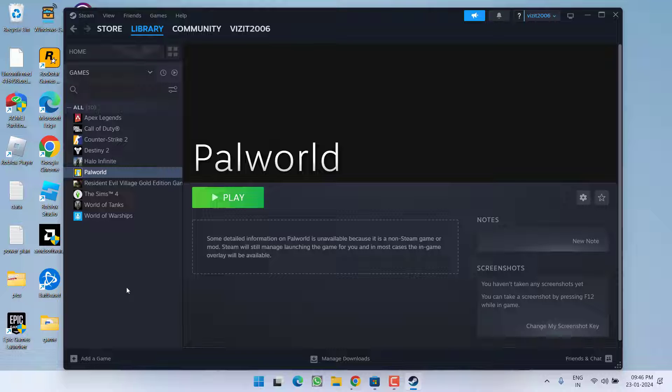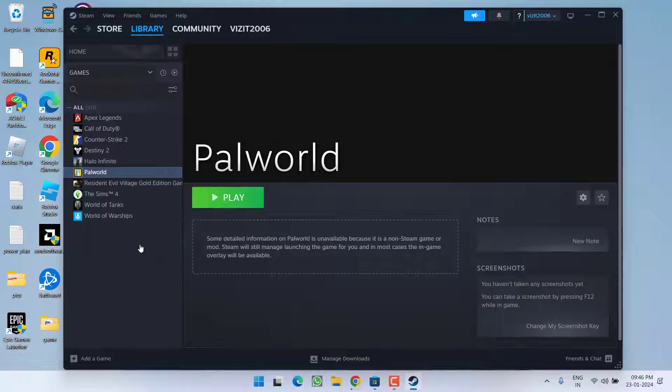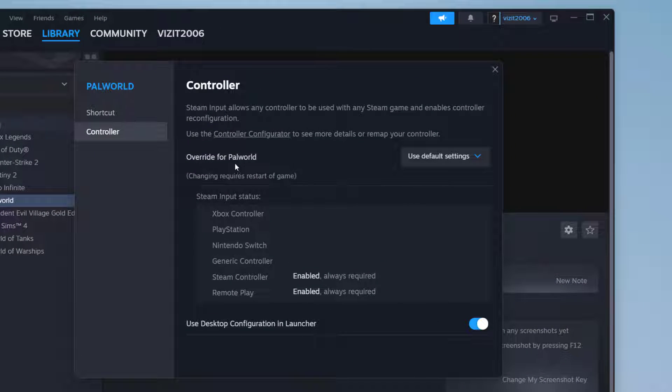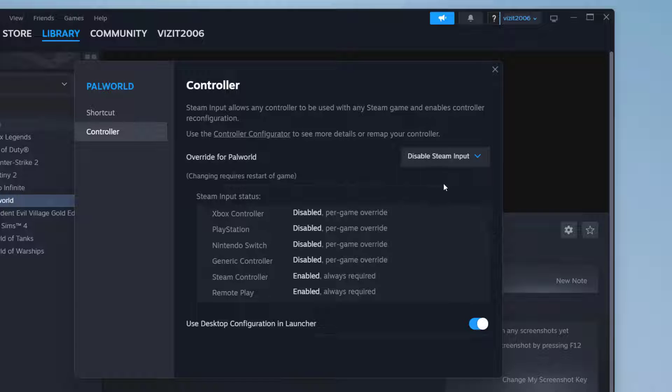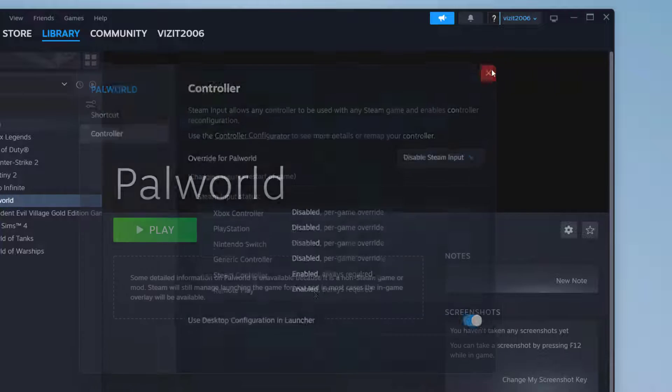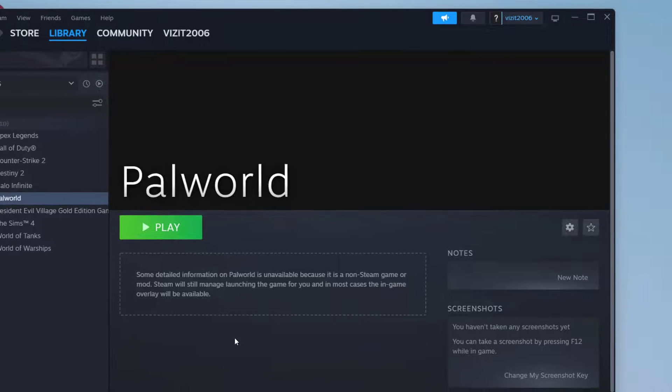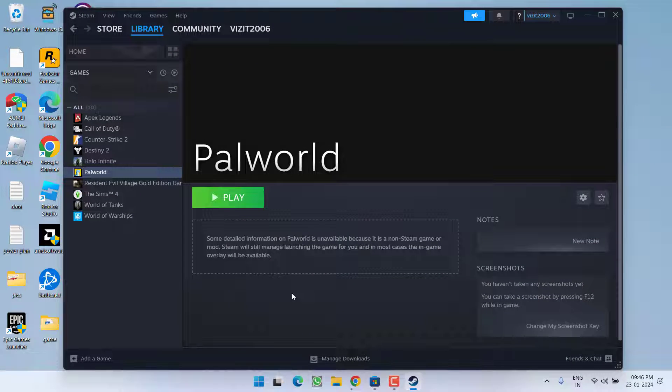If this also failed to work out, in next step right click on Palworld and choose option properties. Here click on the controller option and under the override for Palworld from the drop down list choose the option disable Steam input. Once it is done close it, make sure to restart Steam and then relaunch the game to fix the issue of controller not working.